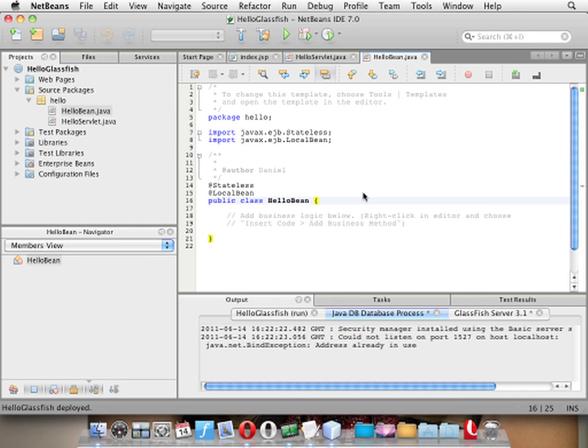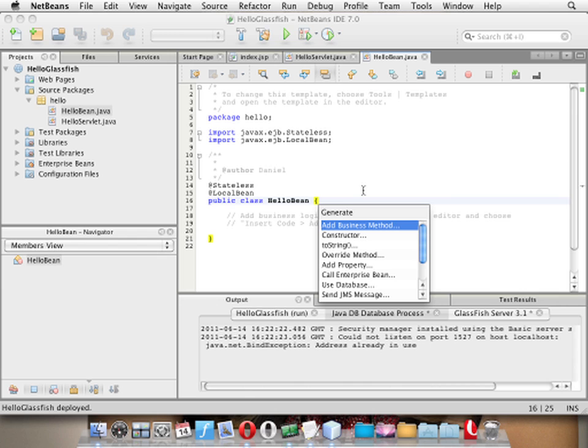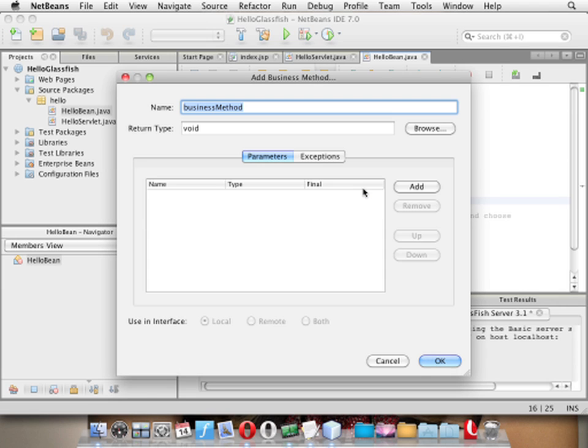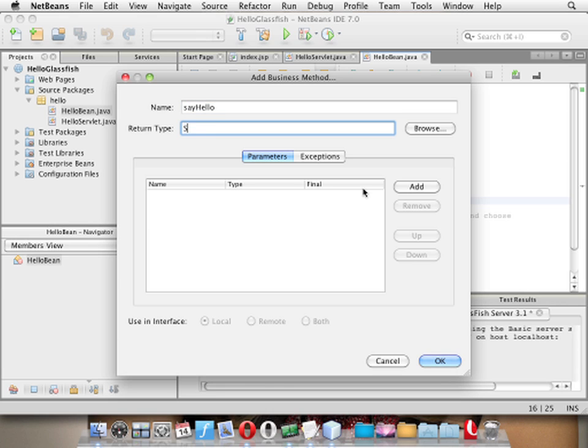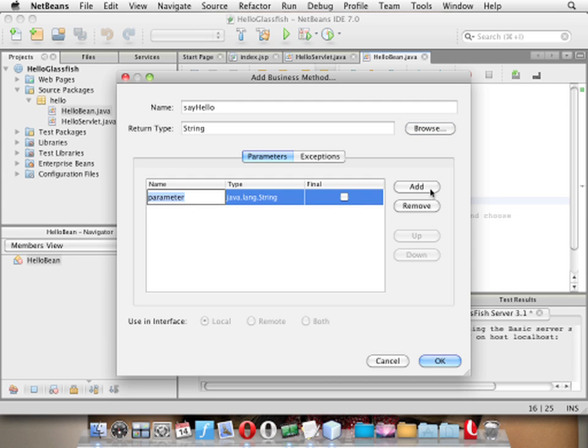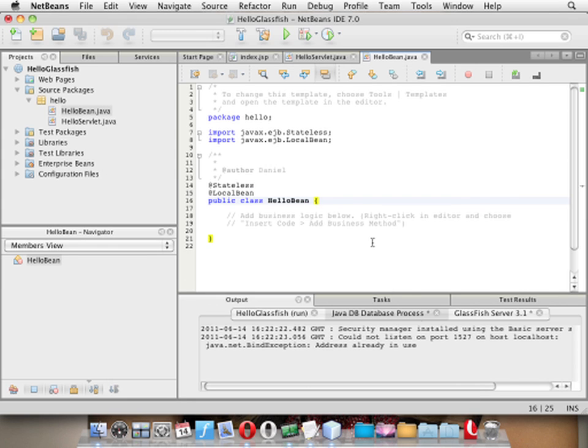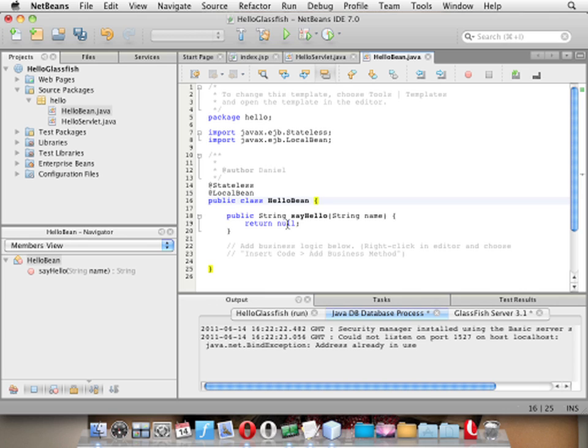And I say okay insert code, add a new business method. That's correct. The name of my business method is sayHello and the return type would be a string. Now I go to my parameters and say add. The name is name. And I click okay. And here's my method.